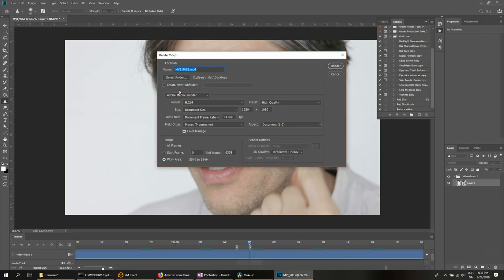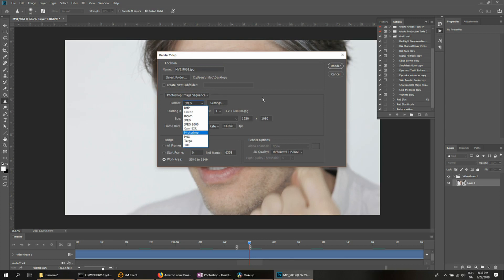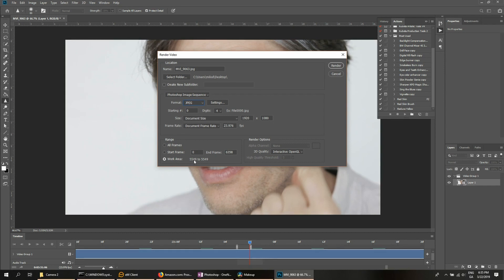I'm going to switch from Adobe Media Encoder to Photoshop image sequence. You can select your format, so if you want to do it as a PSD file, you can. In my case, I'm just going to stick with JPEG. And notice what it did there is it selected work area, 55, 49, 59, 45, so it knows just to grab that frame area. Hit render.